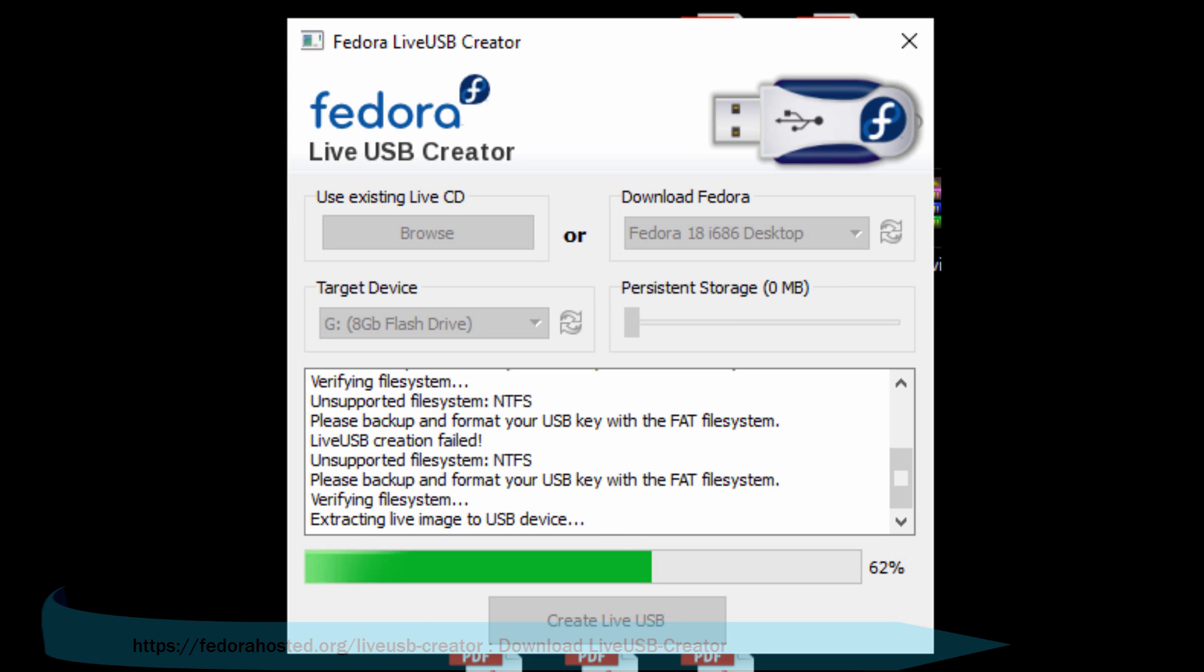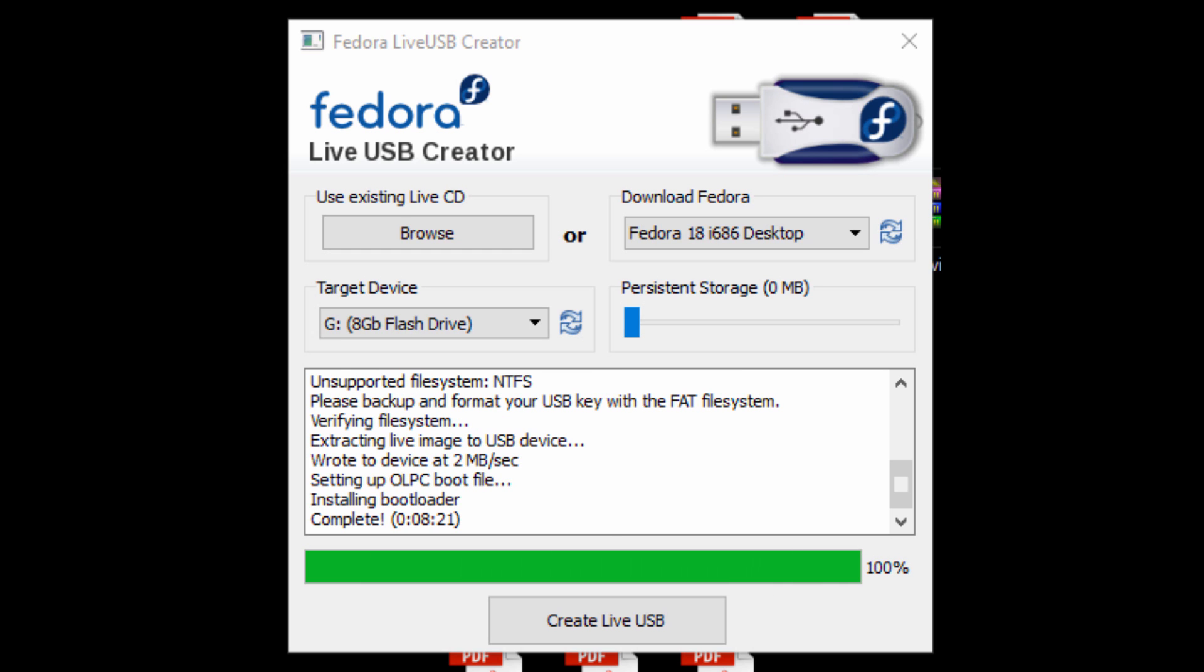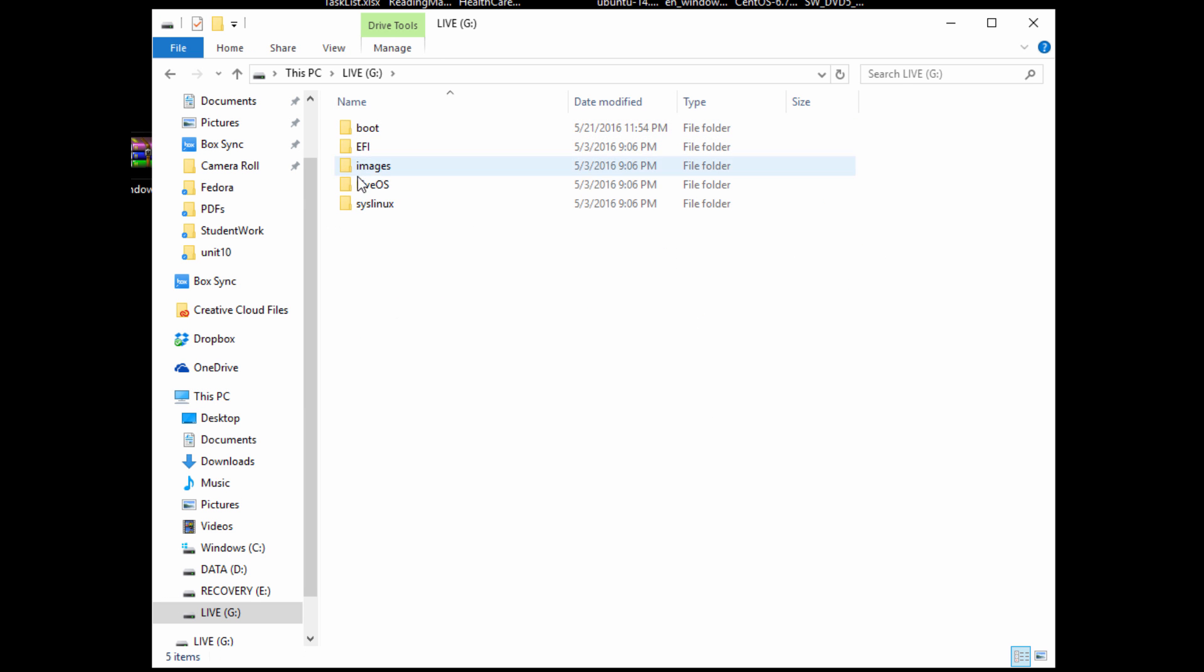This should just take a few minutes to complete. You'll see the progression bar on the screen saying Extracting Live Image to USB device. Once it's done, you can go ahead and eject your USB device, and we can go ahead and start installing or running live our Fedora installation.